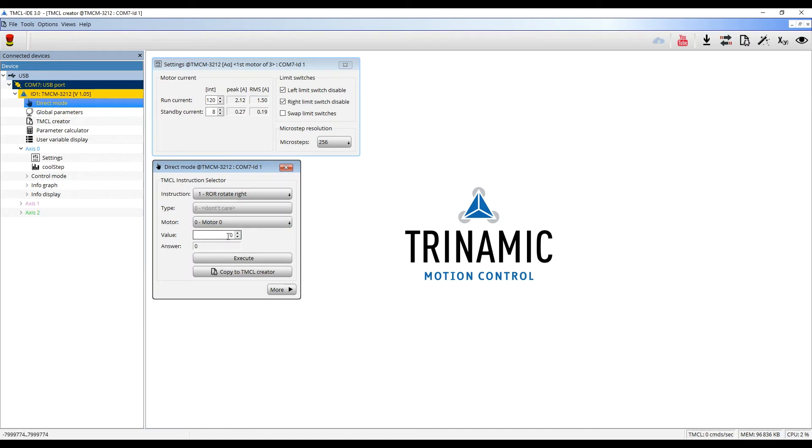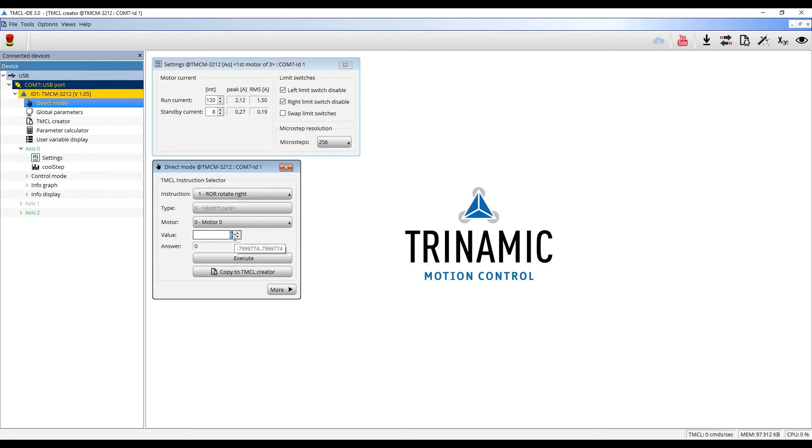I want to turn my motor with one revolution per second. The velocity value here has the dimension PPS, which stands for pulses or microsteps per second. To convert from revolution per second to pulses per second, the parameter calculator can be used.